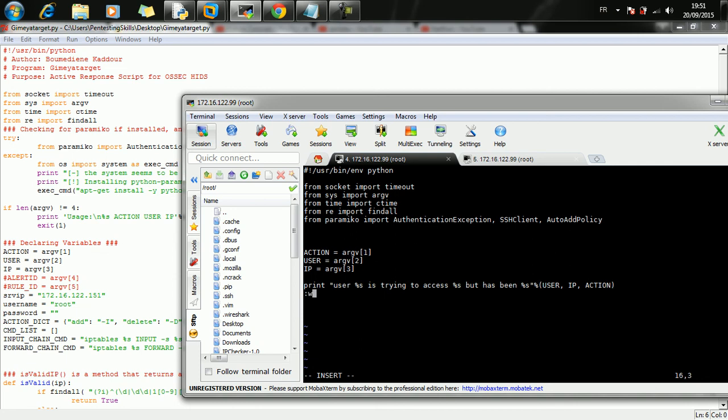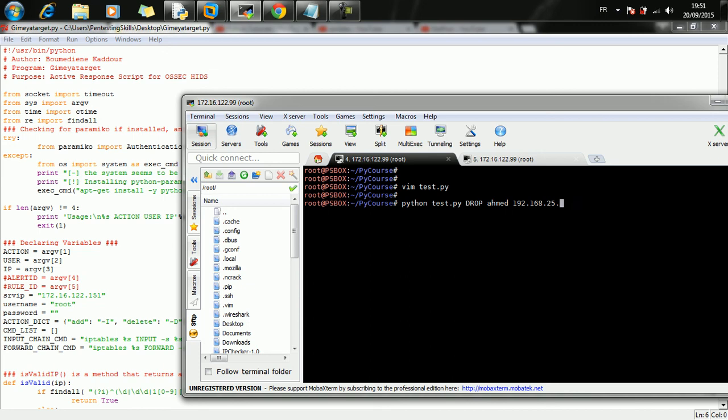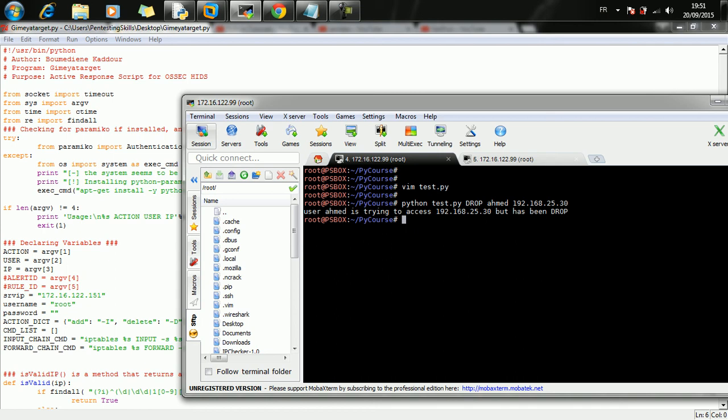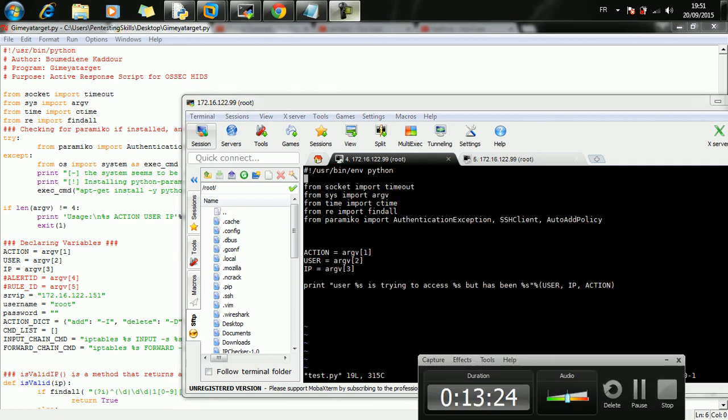Let's save the file and try to execute it using the action drop, the user is ahmed, and the IP address is 192.168.25.30. As you can see here: "User ahmed is trying to access the given IP but has been dropped." We are doing a nice job. Let me check time. That's all for this video. I'm going to proceed explaining this tool in detail so you're going to understand the basics of Python. Thank you.